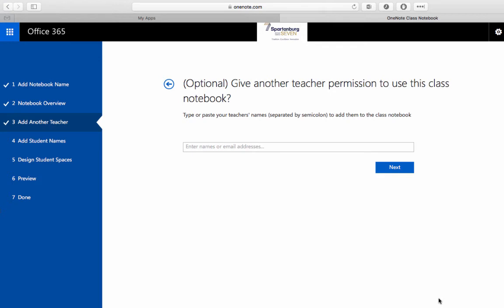On this screen we have the option of adding another teacher to use the Class Notebook. If you're using Class Notebook for the first time it may not be a bad idea to share your technology coach or someone else on your content area or grade level to help you out with the process. This does give them teacher permission to edit and view the entire notebook so they can see what's going on in your class.